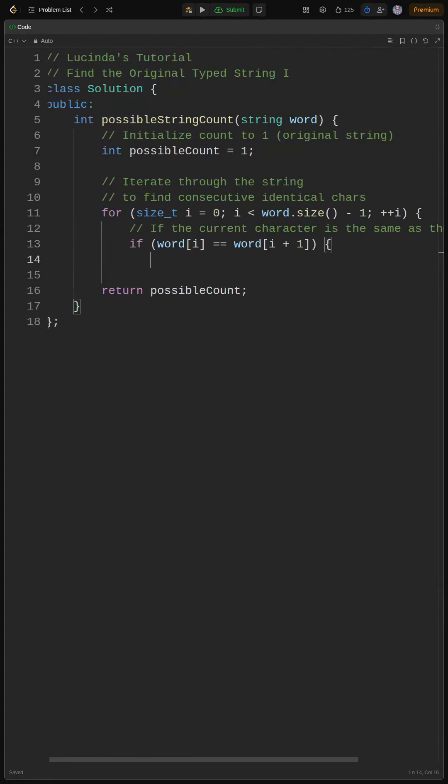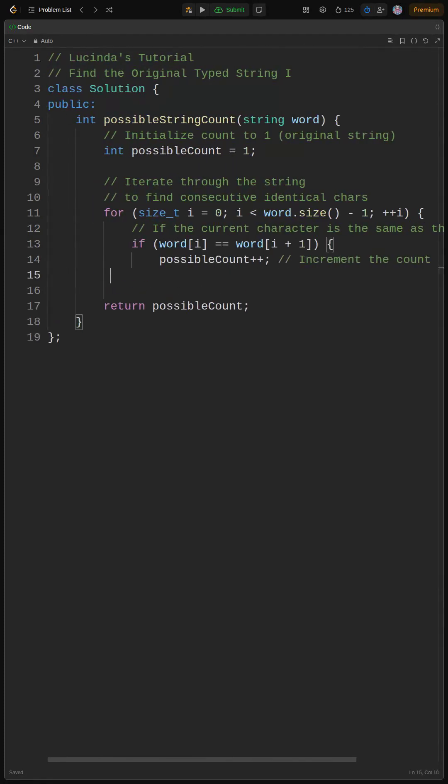If word[i] is the same as word[i+1], it means Alice might have held down the key, so we increase possible count. This is where the magic happens.